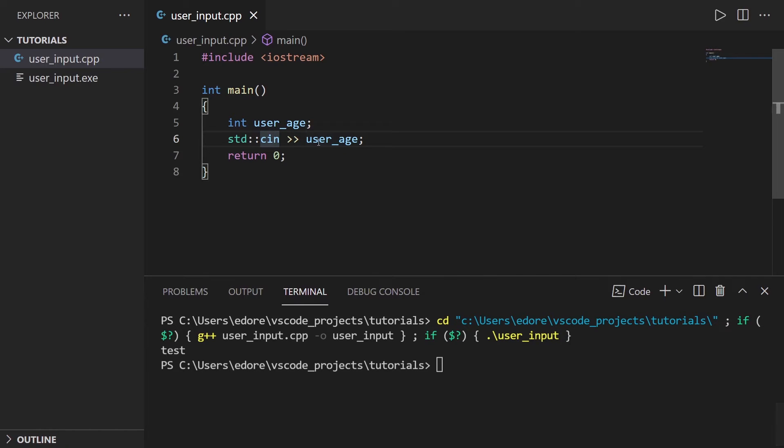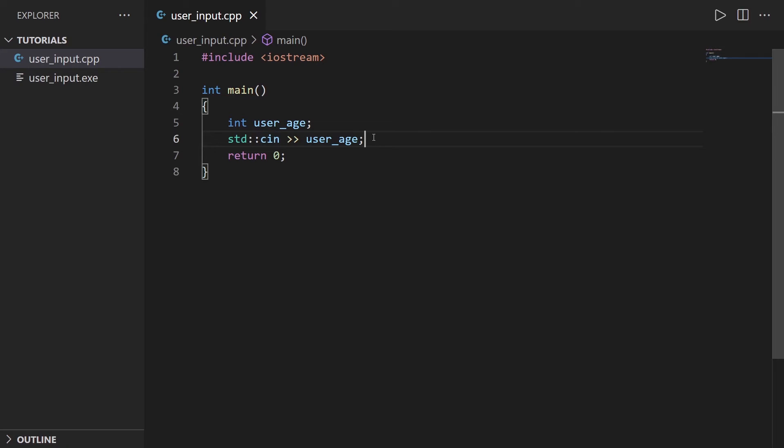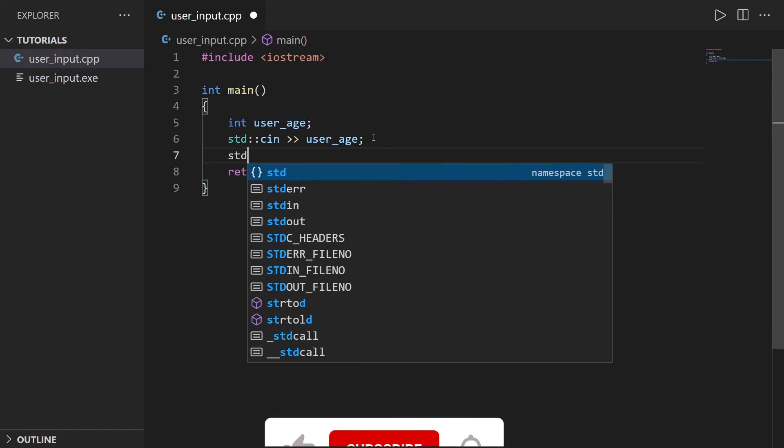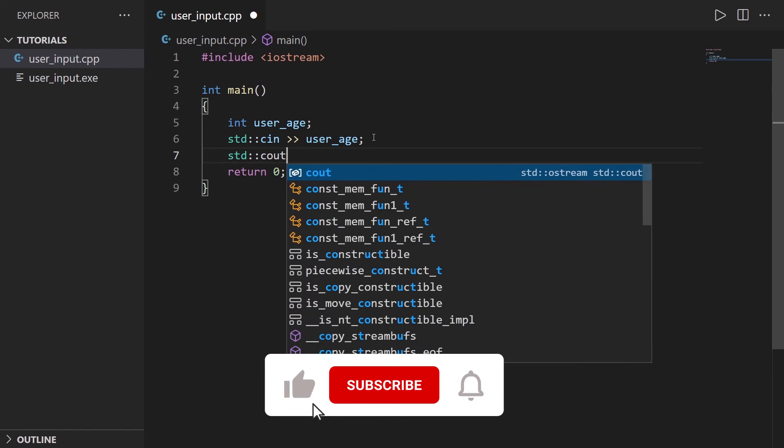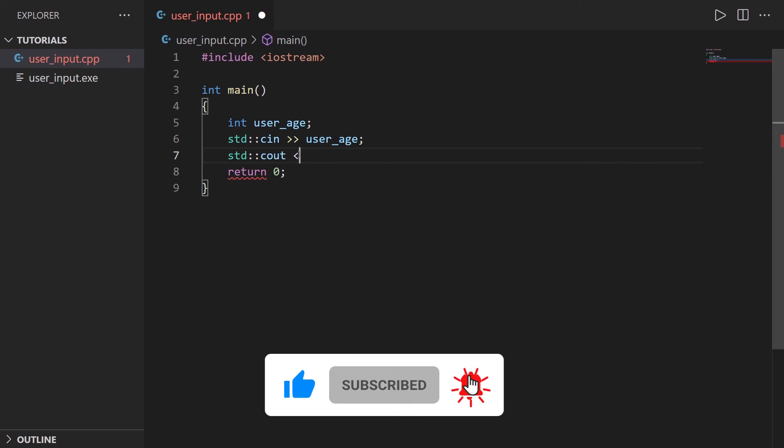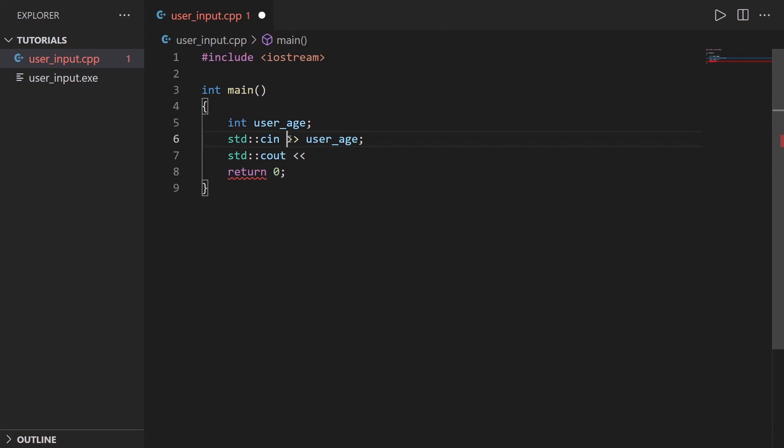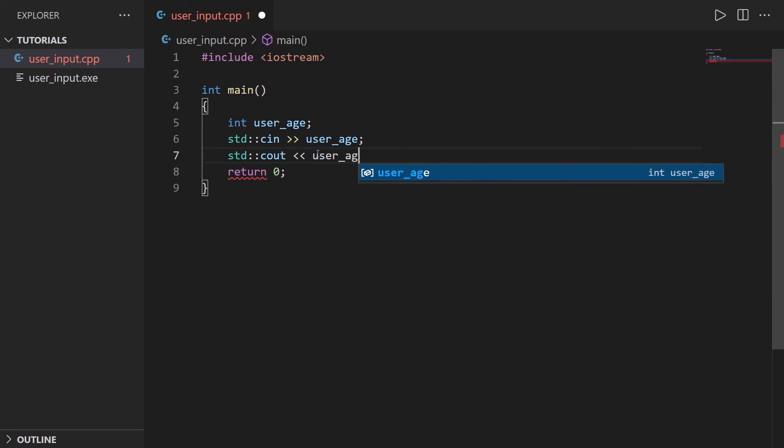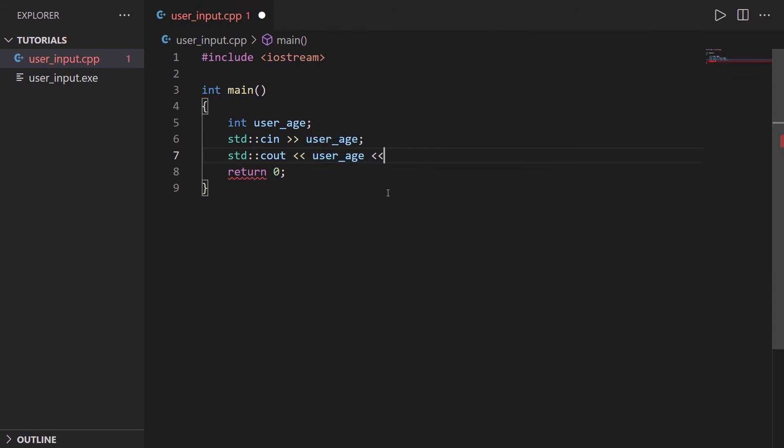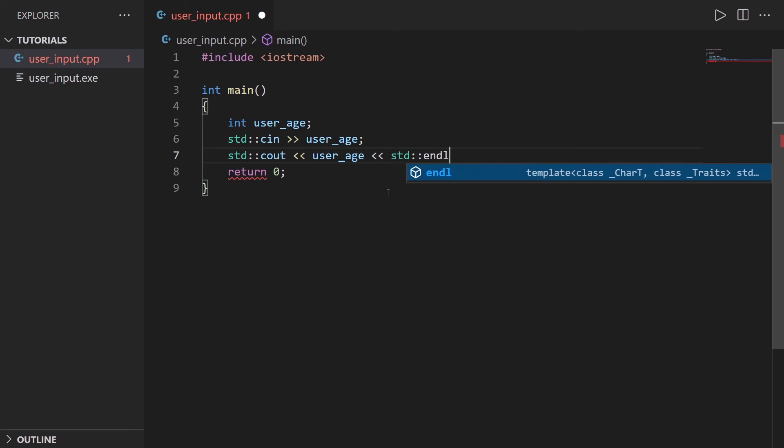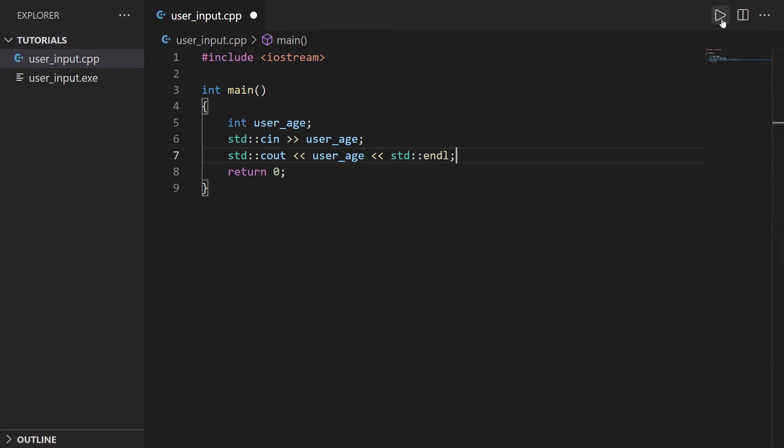But now let's improve this code a little bit because now we don't see anything. So let's actually print, let's do std::cout. So you have cin and cout, and with cout you can see the brackets are on the opposite side as cin. And let's put user_age and also maybe end line, so std::endl.